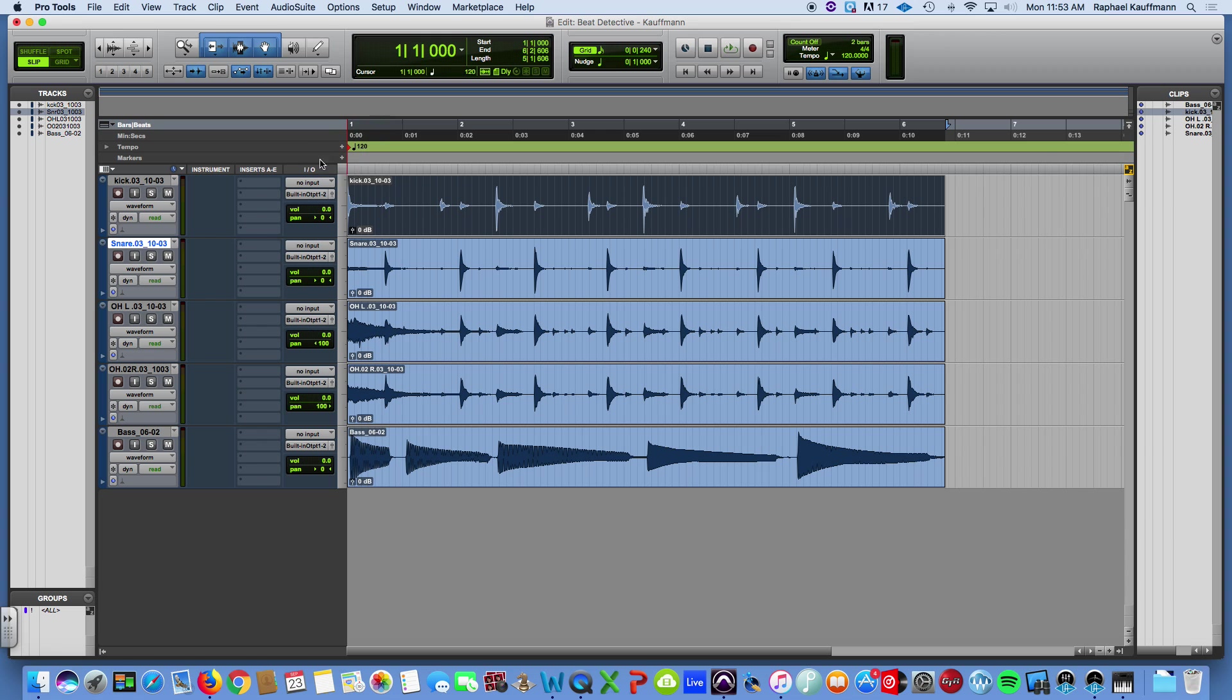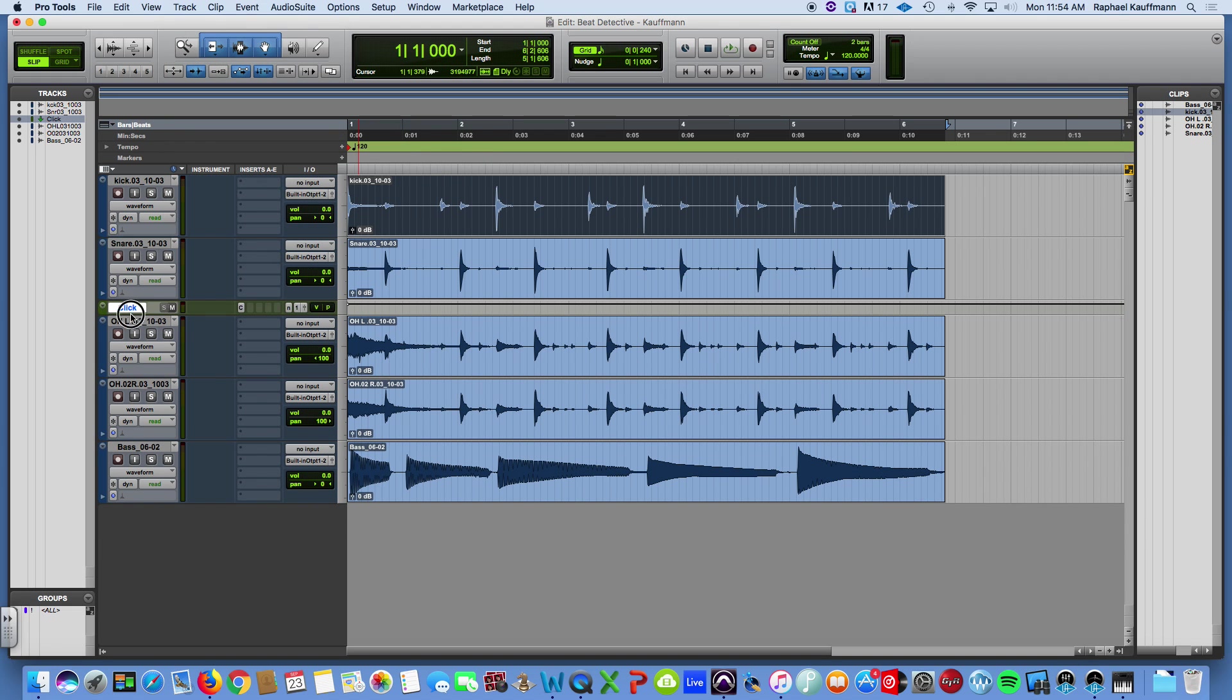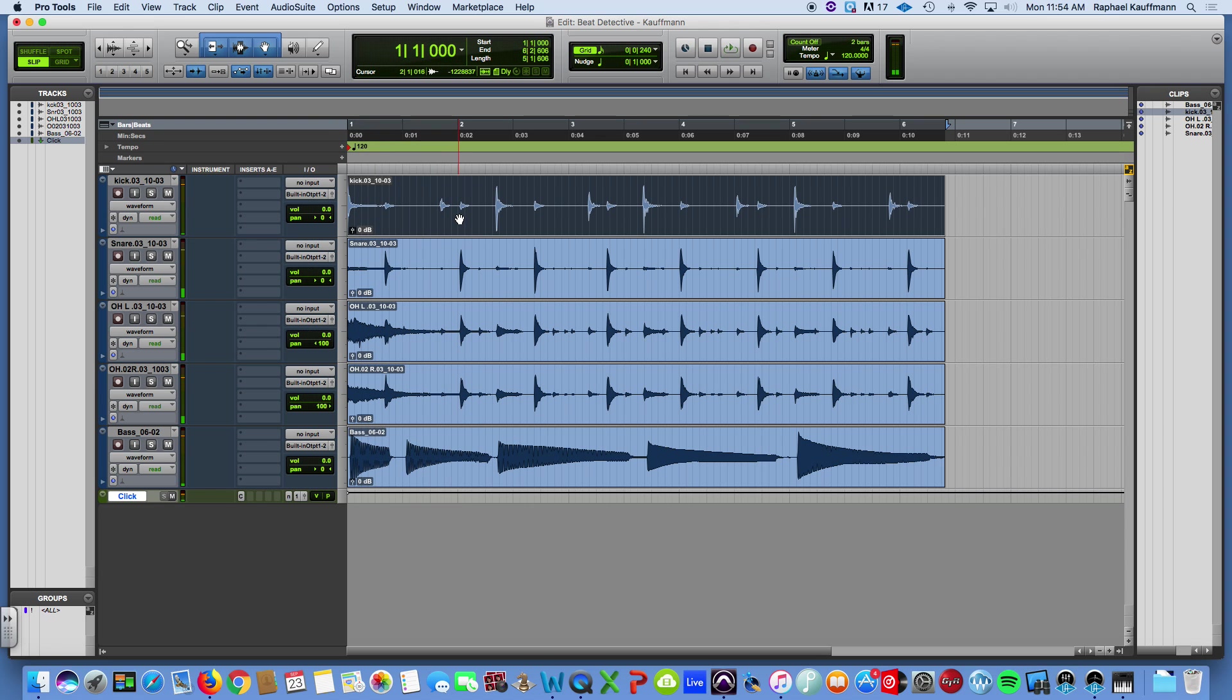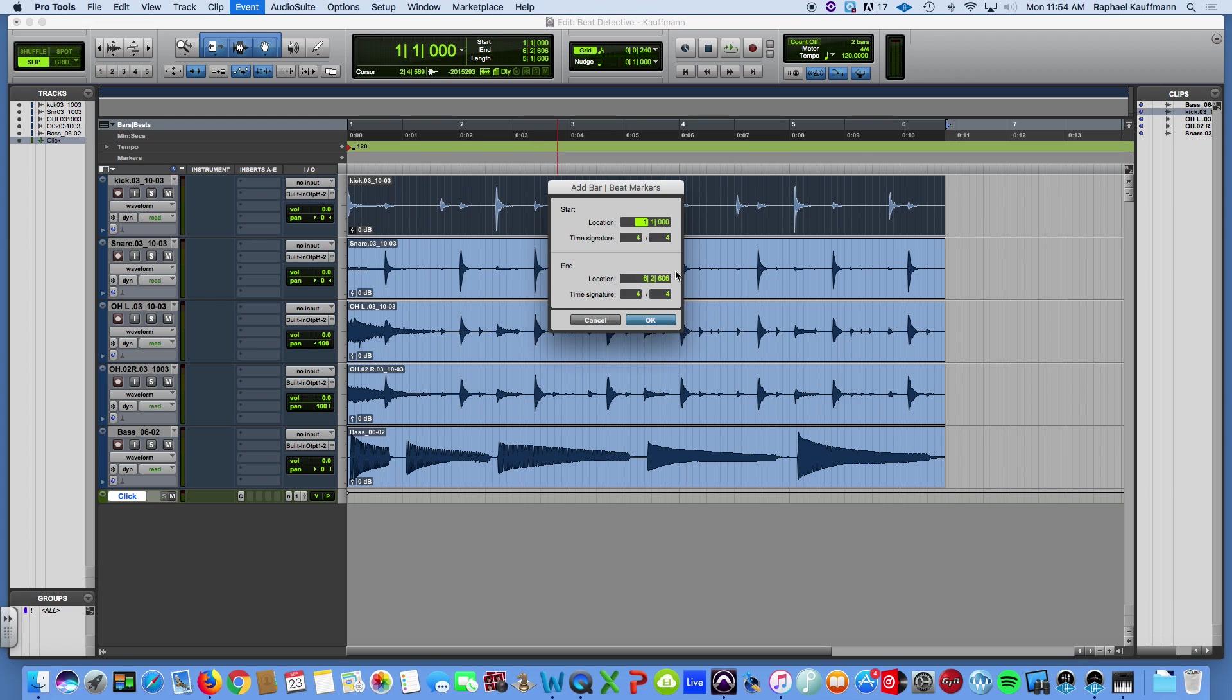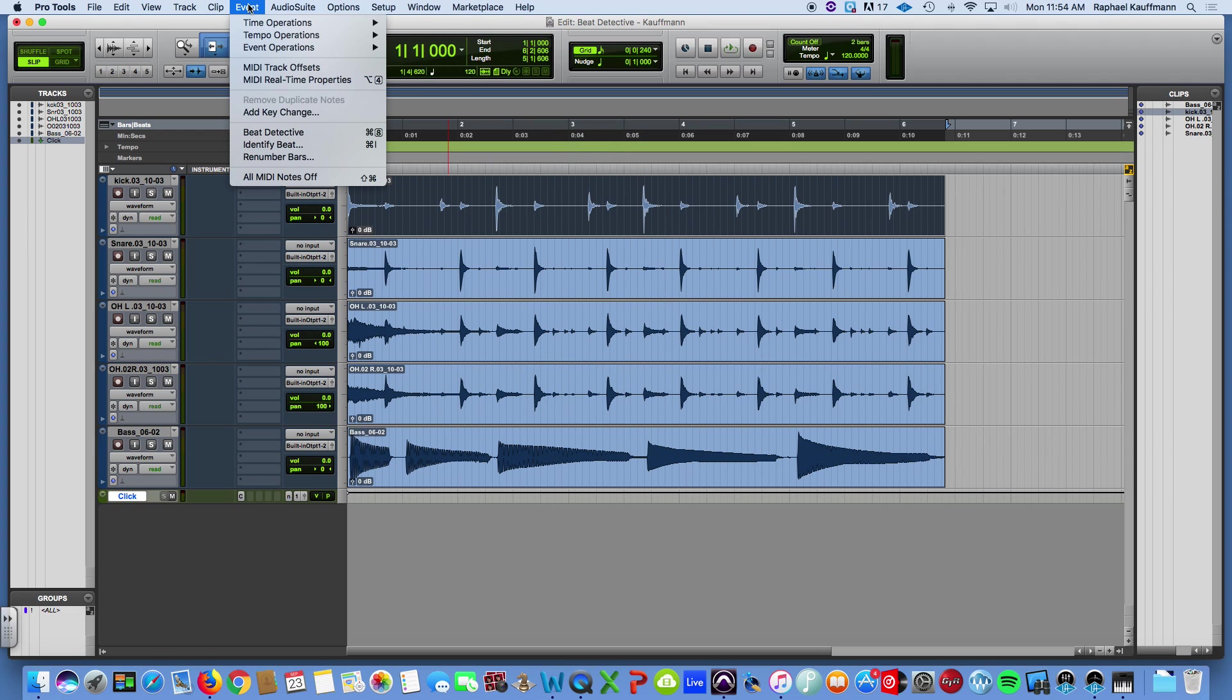So most importantly, this session, this project is not at 120 BPM, so it makes no sense if we were to make a click track, which I'm going to do to use as a reference. Okay, so yes, that's offbeat. It should be. We could hit Command-I or Identify Beat and put in our markers. This is how I do it most often. But I'm actually going to just go ahead and open up the Beat Detective window underneath Event.